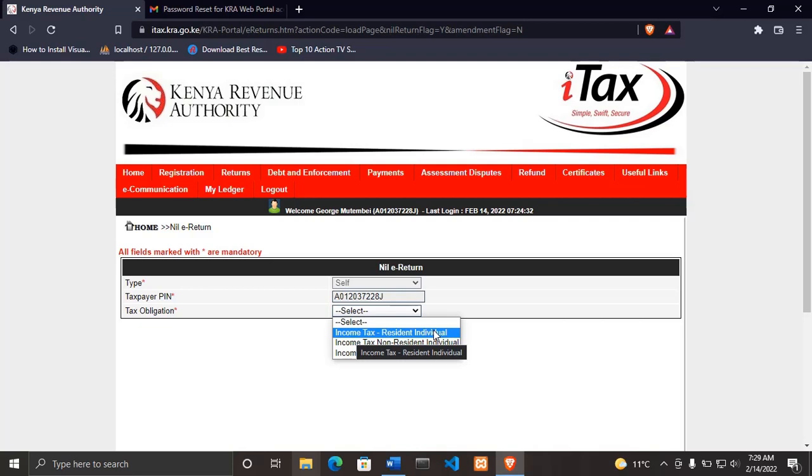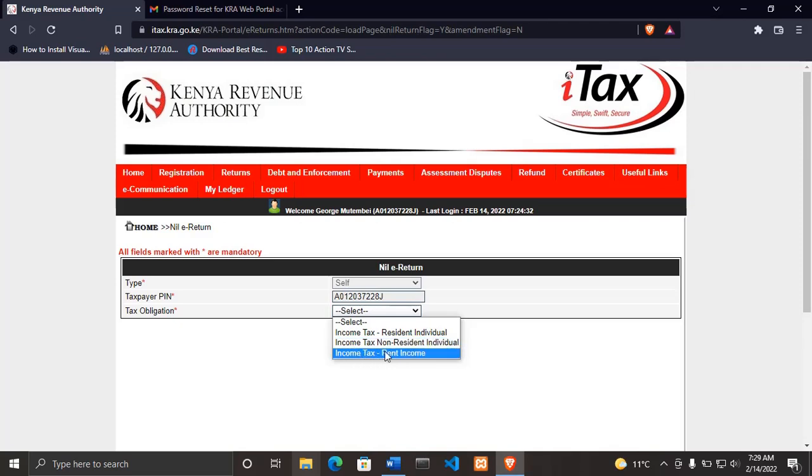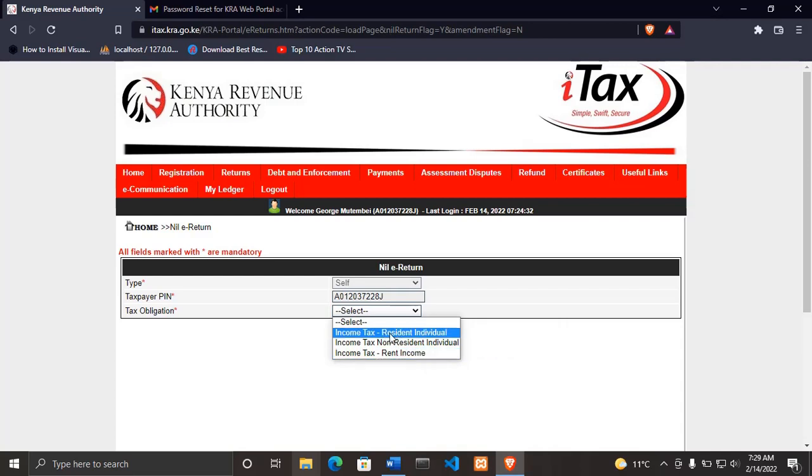Then we have income tax for non-residence individual. These are foreigners who are working from abroad. And then we have income tax for rental income. These ones are for the landlords or people who own apartments but they rent them.